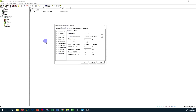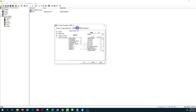Once we determine the system component information discussed in the previous Carrier Hub tutorial, we go to the zone component tab. All of our spaces determined in the space tab show up in this list, and it is up to us to determine which spaces go under which zone. In this particular example we have only one zone, so we dedicate all spaces to that zone.